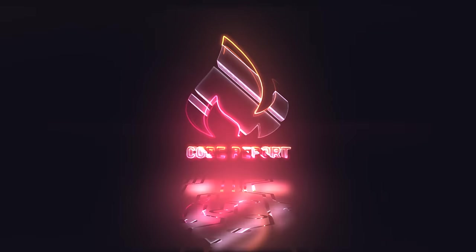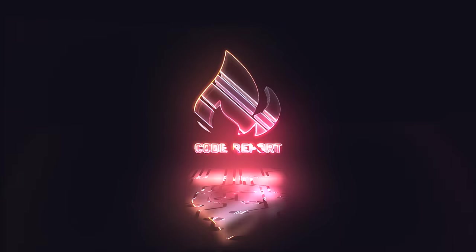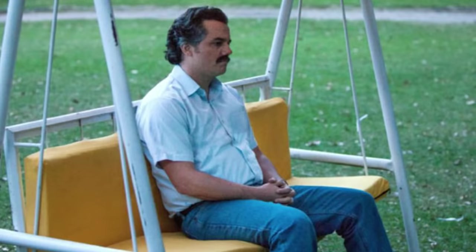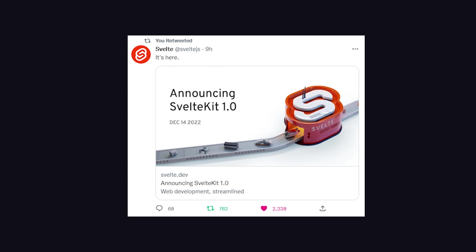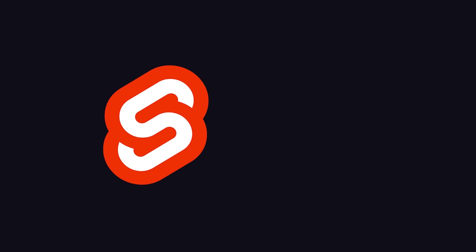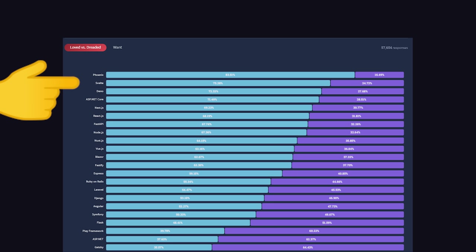It is December 15th, 2022, and you're watching the Code Report. After what felt like a lifetime of waiting, SvelteKit officially hit version 1.0 yesterday, which is a full-stack framework for the world's most loved UI library.